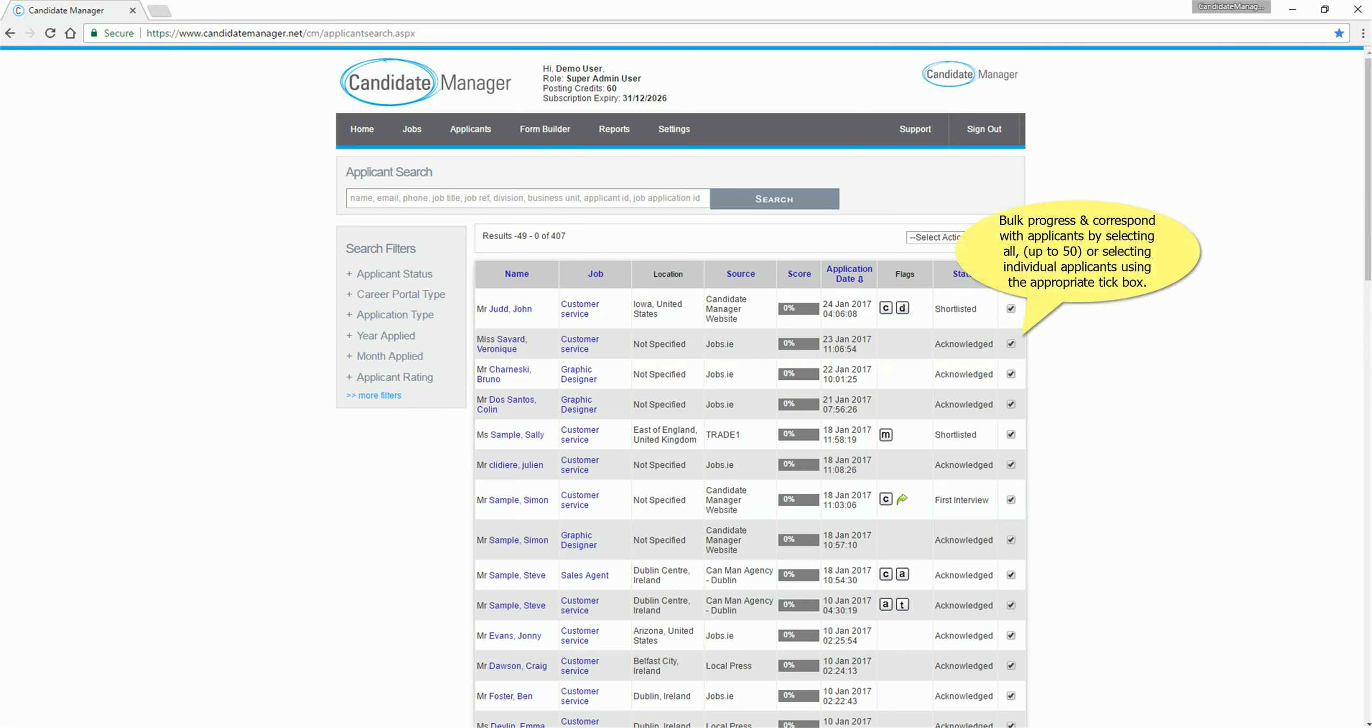Bulk progress and correspond with applicants by selecting all, up to 50, or selecting individual applicants using the appropriate tick box.